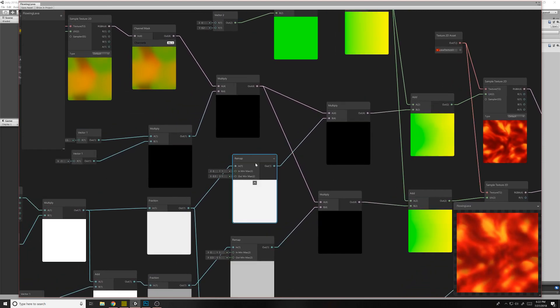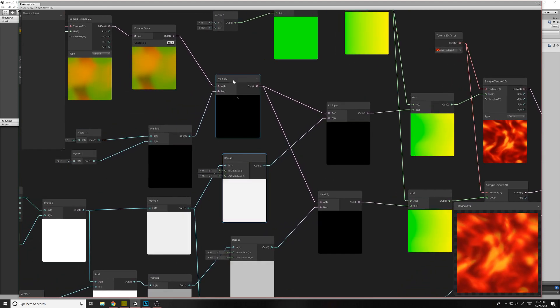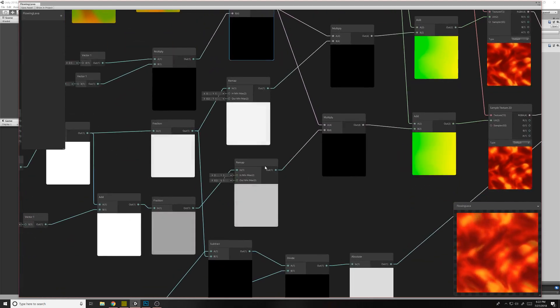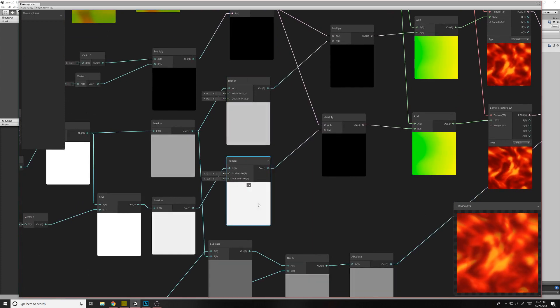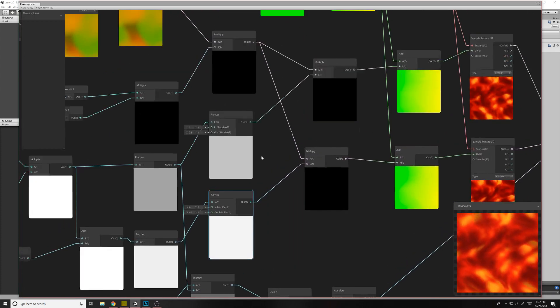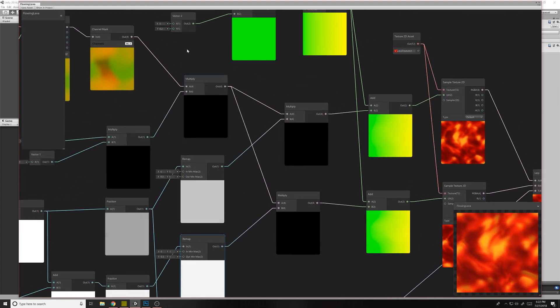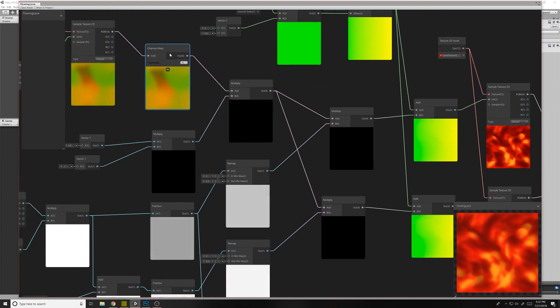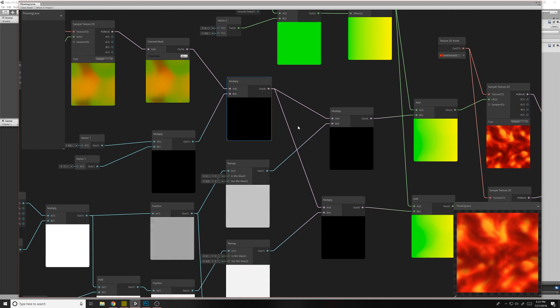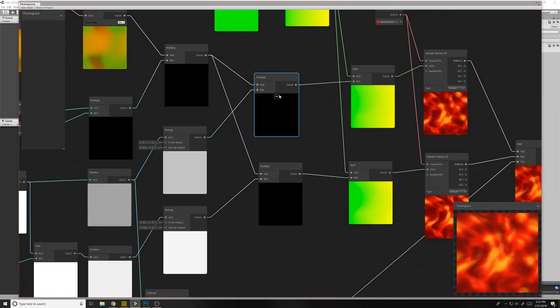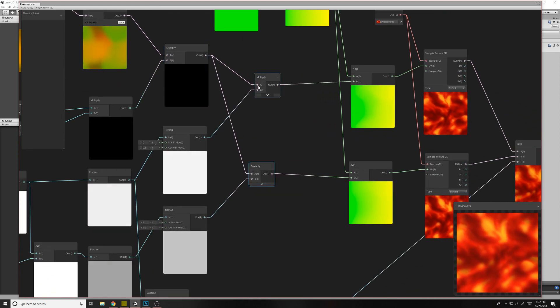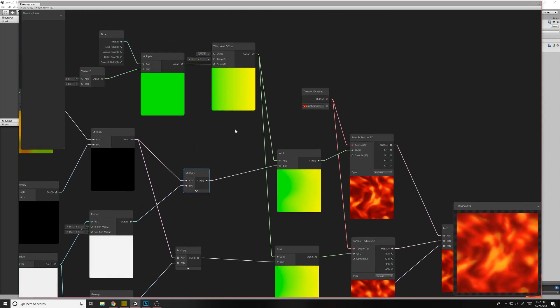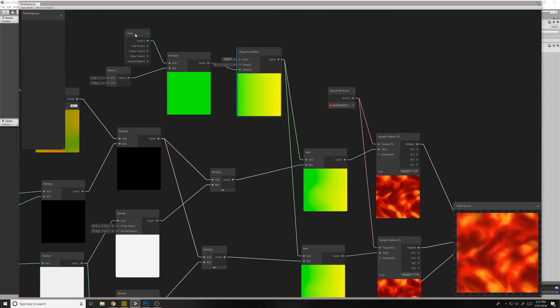So then what we're doing here is we have both of these remap nodes that are just blinking at different times. And then we're multiplying them with our previous channel masked multiplied texture. So you can't see anything on it, so might as well just make them small.